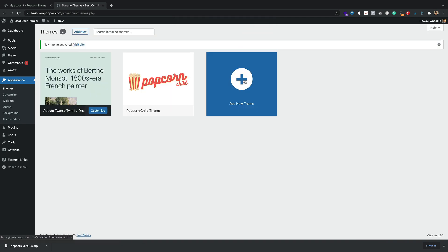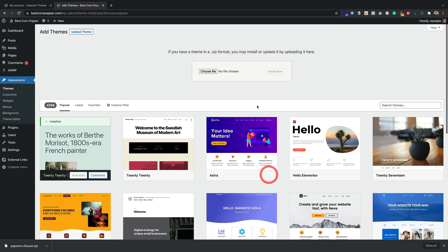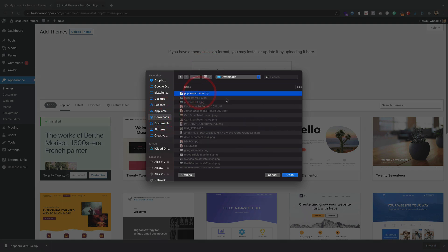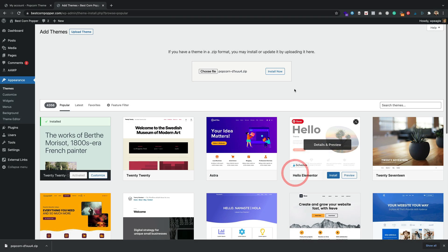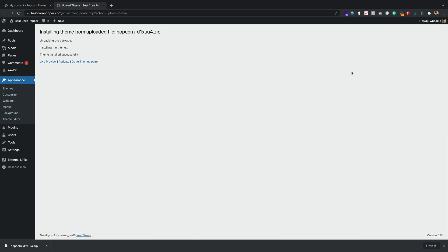I'm going to click add new theme. I'm going to click upload theme. Click choose file. Then I'm going to select that file that's downloaded from the popcorntheme.com website. Click open. Click install now. It's going to take a moment. That's done.